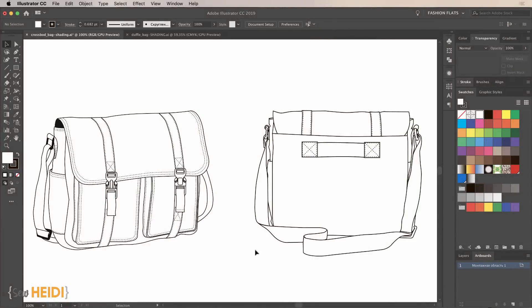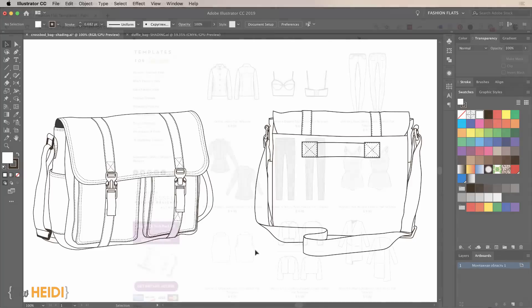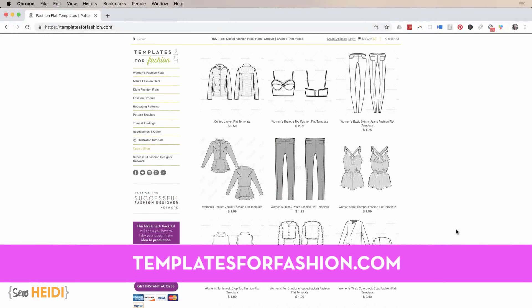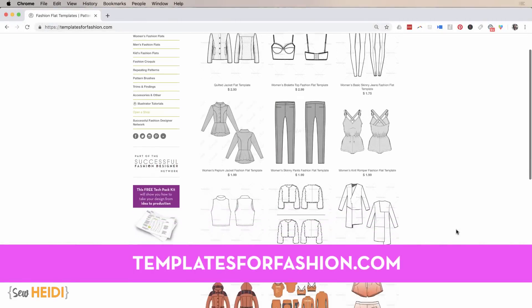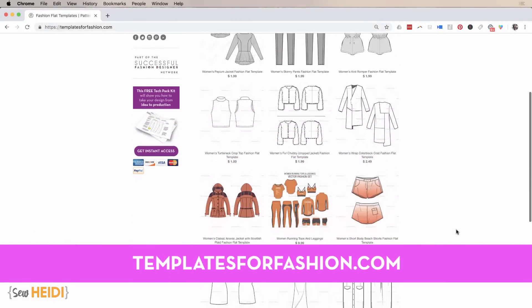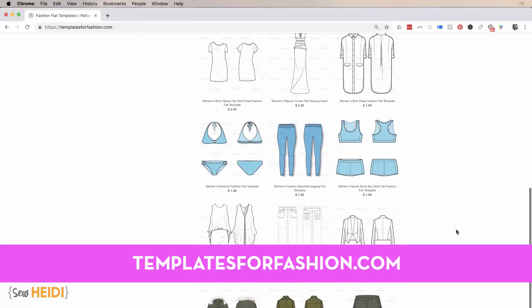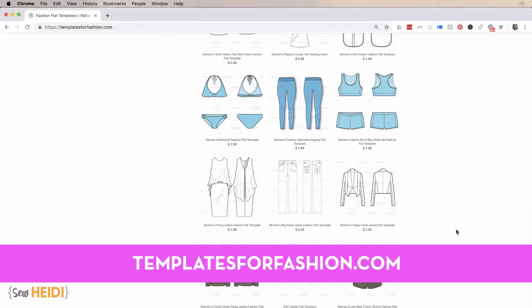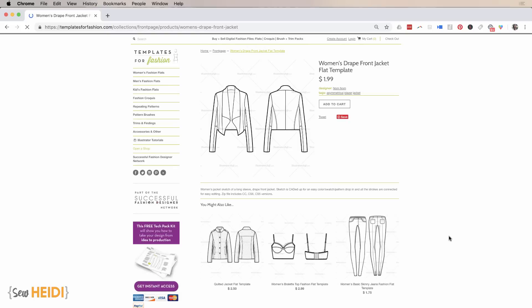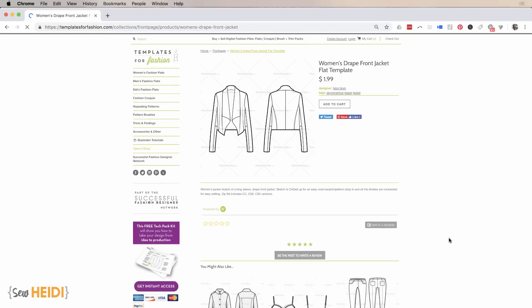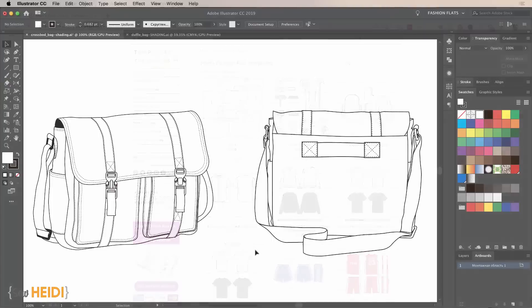Let's dive into this tutorial. A quick heads up before we start: all files demoed in this video are pulled from the Templates for Fashion marketplace that I run, where you can buy and sell any vector fashion designs. If you're looking for a template to start with, they all run just a couple bucks. Everything is vector and fully editable in Adobe Illustrator.